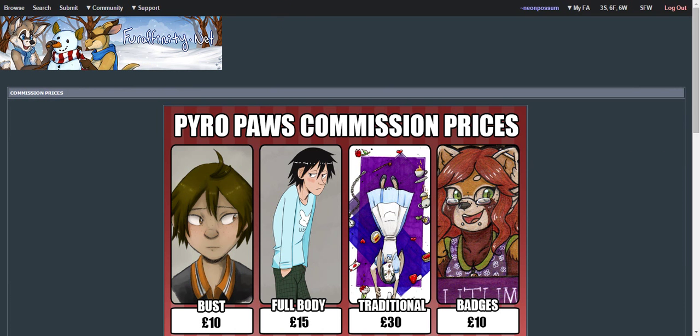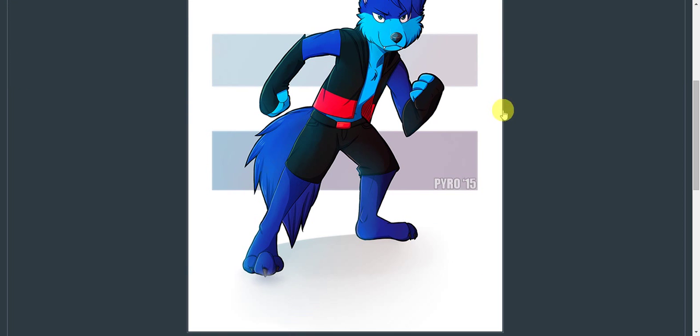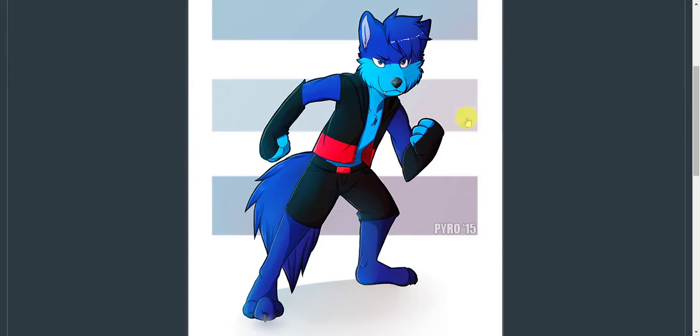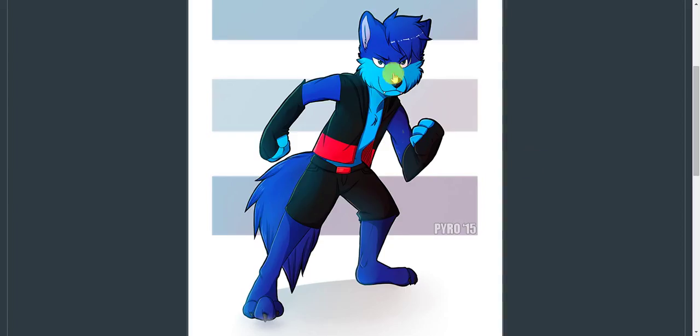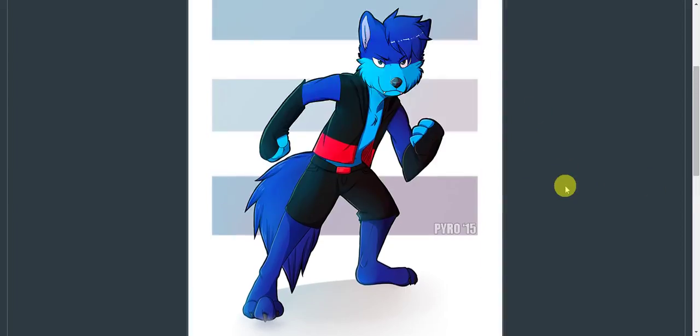So another piece that he did recently. As you can see, he's really starting to get into the furry art. He's understanding the anatomy and the placement of things.